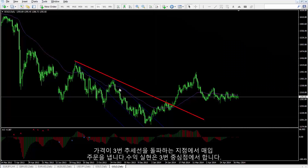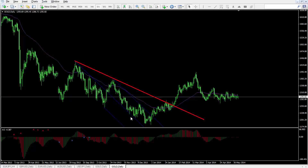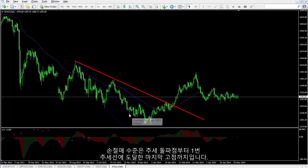A buy order can be placed on this breakout point with TP equal to the third pivot price. SL can be above the breakout point until the last peak that touched the first pivot.